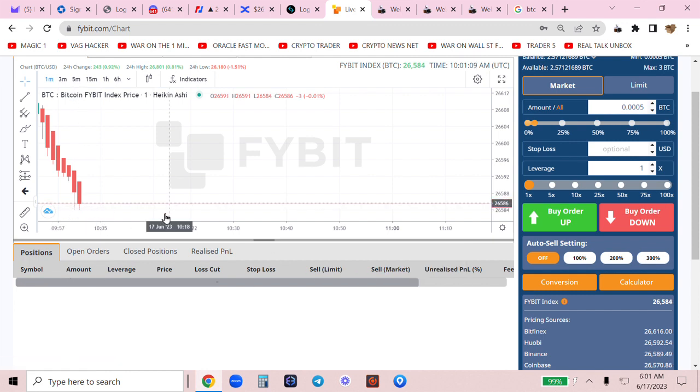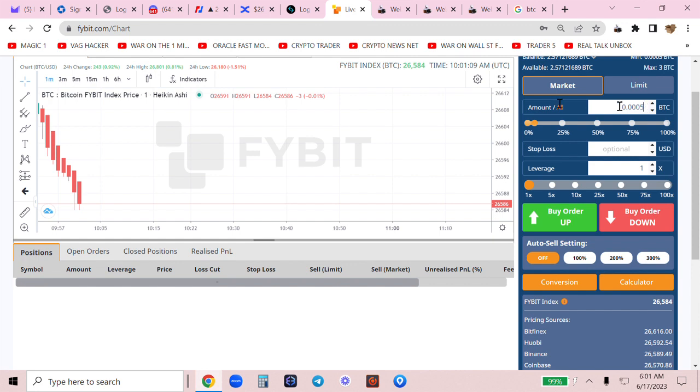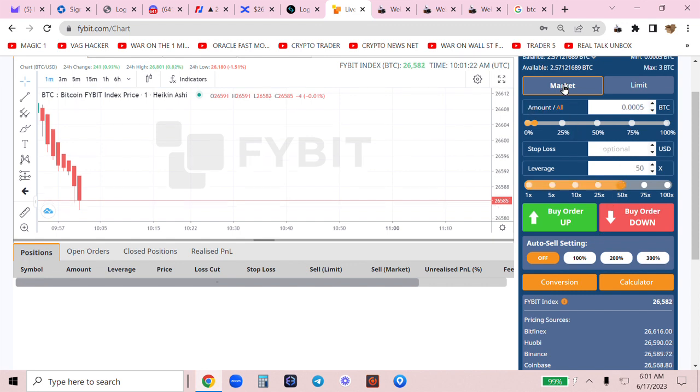Now, let me take you while I wait here to reload. Now, you can put as little to play with this as little as 0.005, which is like $10. You want to be at 50X. You want to be at market.